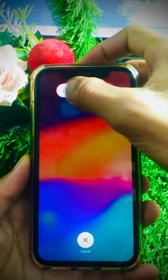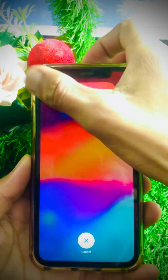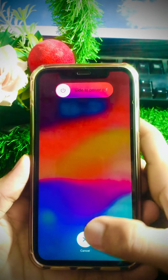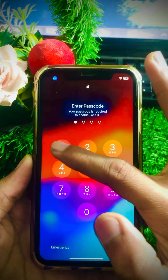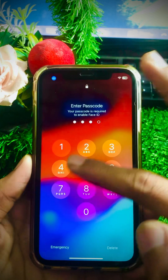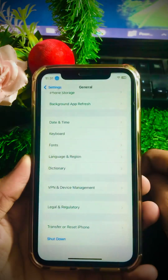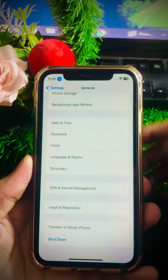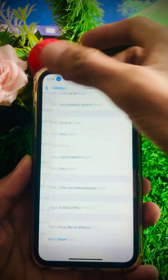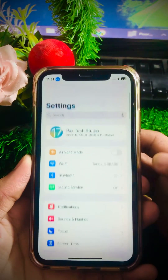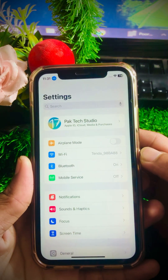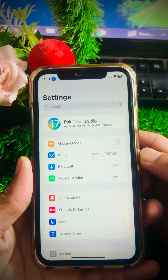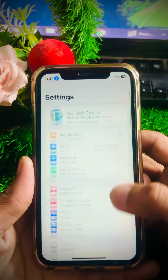Slide to power off your device and leave it off for a few minutes. After that, restart your device again. When it restarts, you will need to enter your passcode. Once your device restarts, simply check whether your problem has been fixed or not. If not, I will tell you the next method.